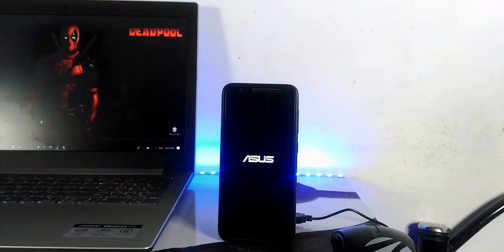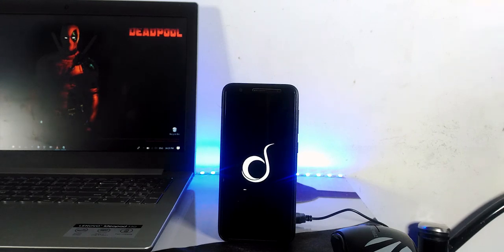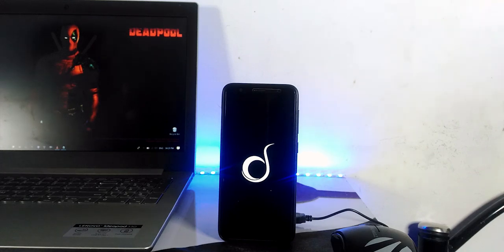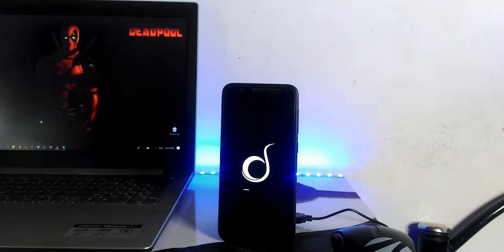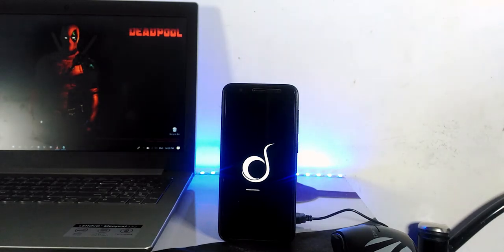First is first — the boot animation. It's good and simple: the Dissident logo appears and finally shows the name. Everything is perfect and minimalistic.